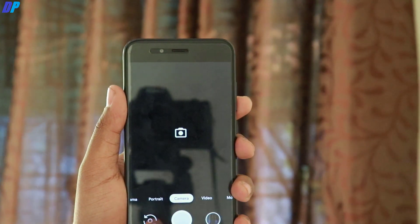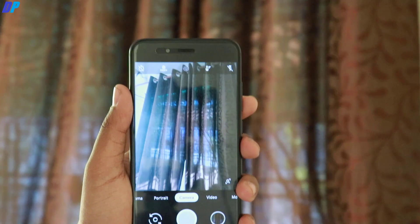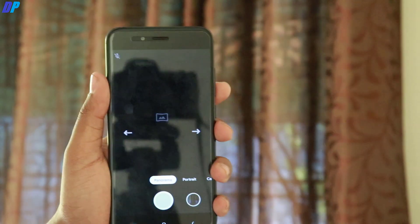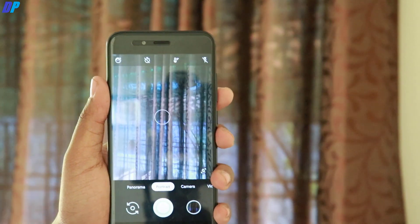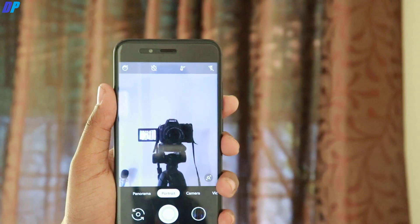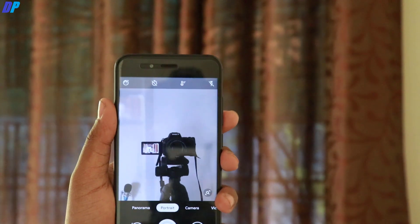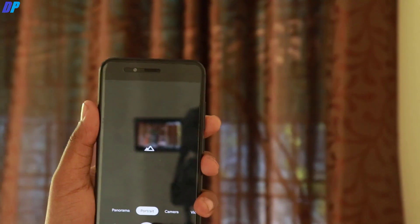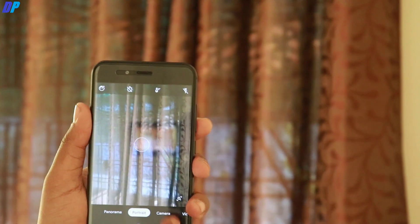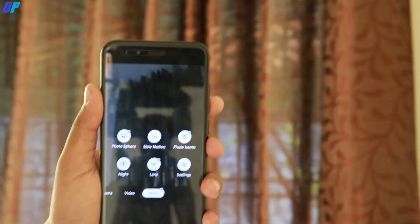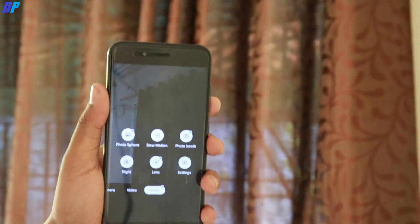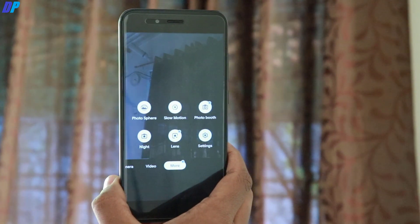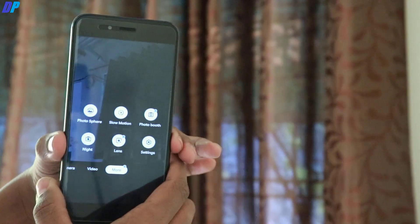Video recording is working fine on both front and rear cameras with HDR and SDR. Portrait mode with the rear camera is working fine, but portrait mode with the front camera is not working at all — it just captures greenish photos. You may want to play with settings or wait for an updated version of the APK. Panorama mode is also working, and in the More section, Photo Sphere, Photo Booth, and Night Mode are also working.